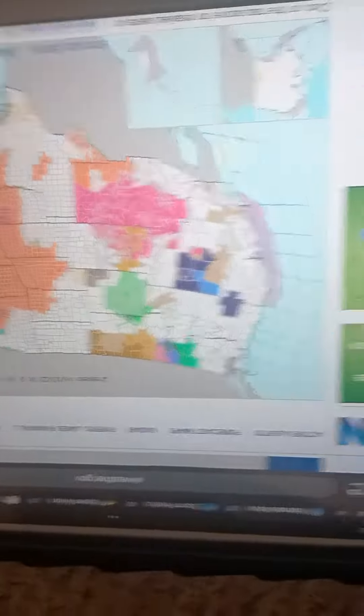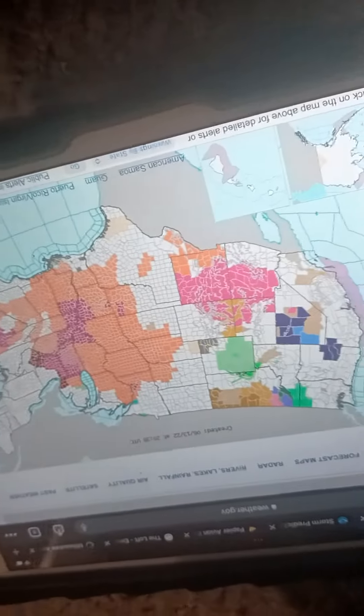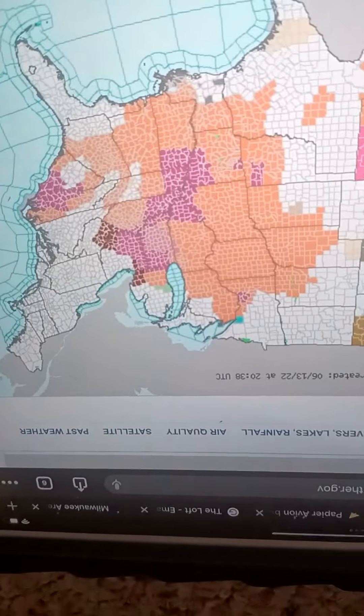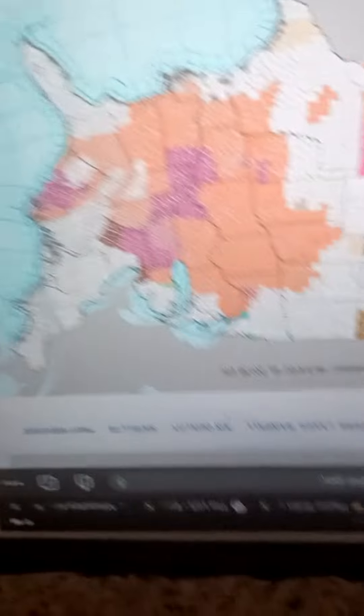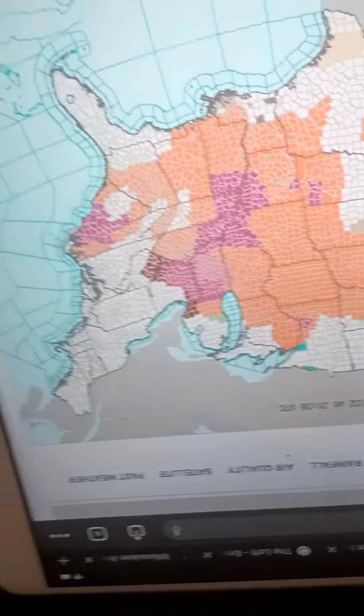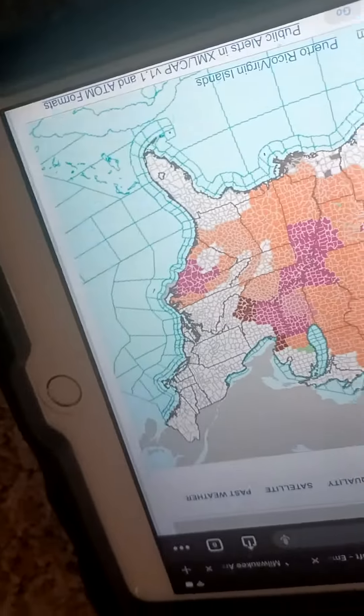Prepare immediately for large hail and damaging winds. Those outdoors should move immediately to shelter inside a strong building. Stay away from windows.